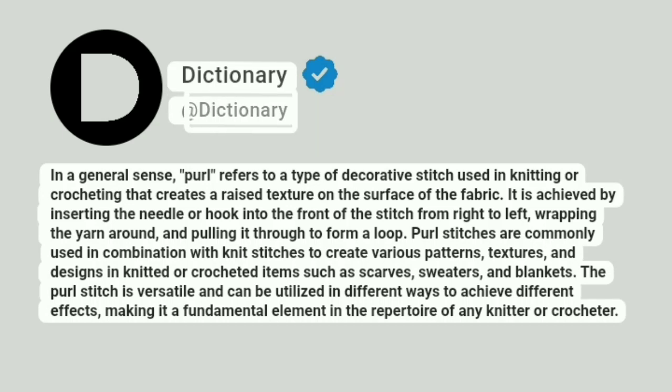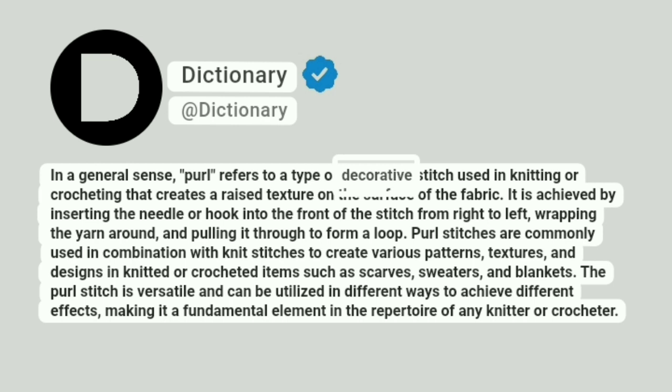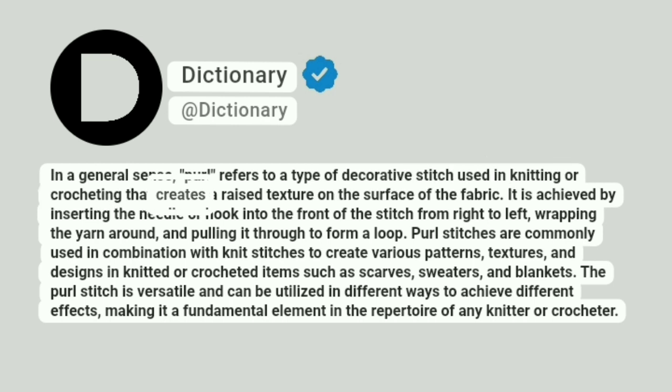Dictionary. Addictionary. In a general sense, purl refers to a type of decorative stitch used in knitting or crocheting that creates a raised texture on the surface of the fabric.